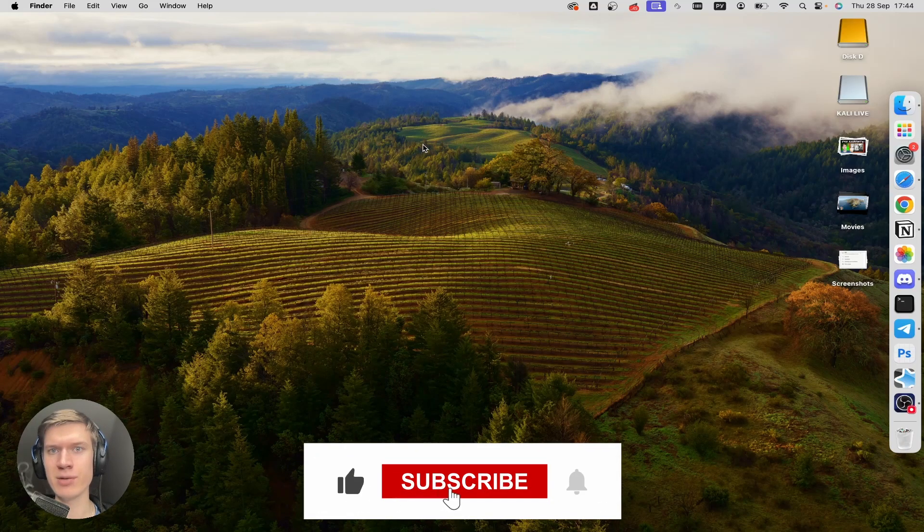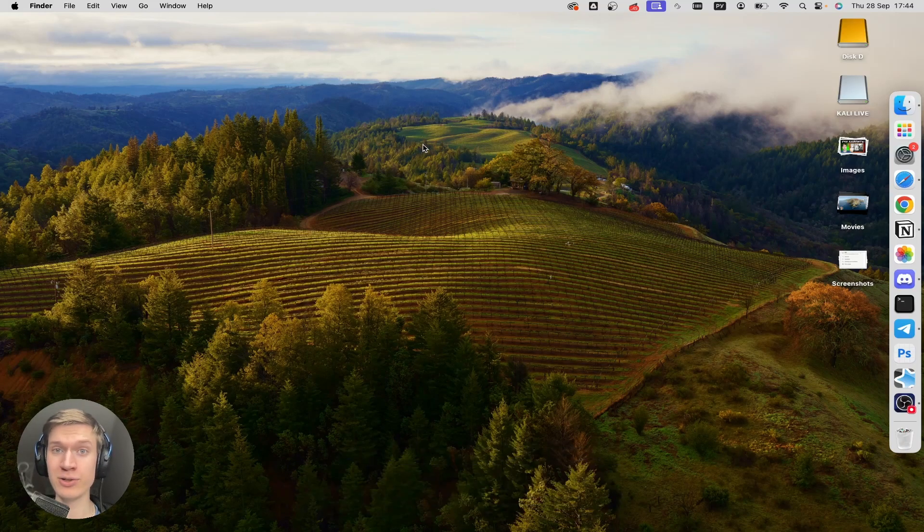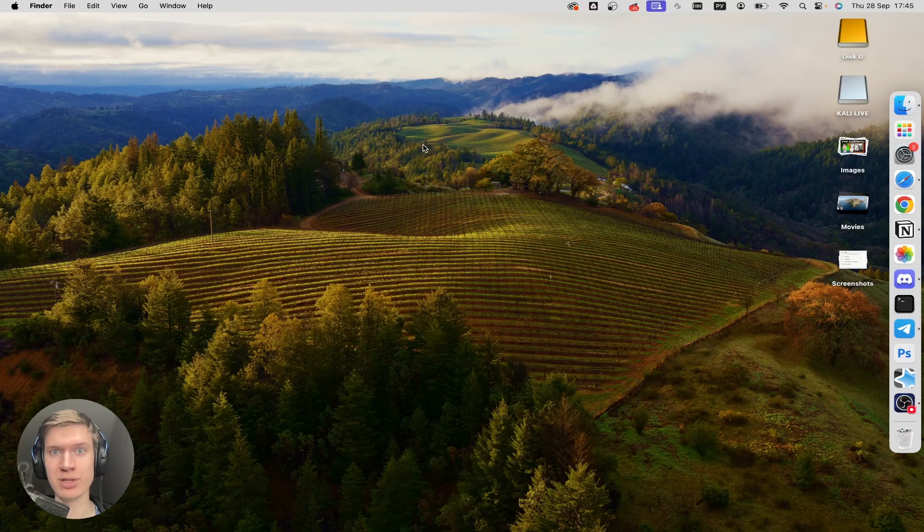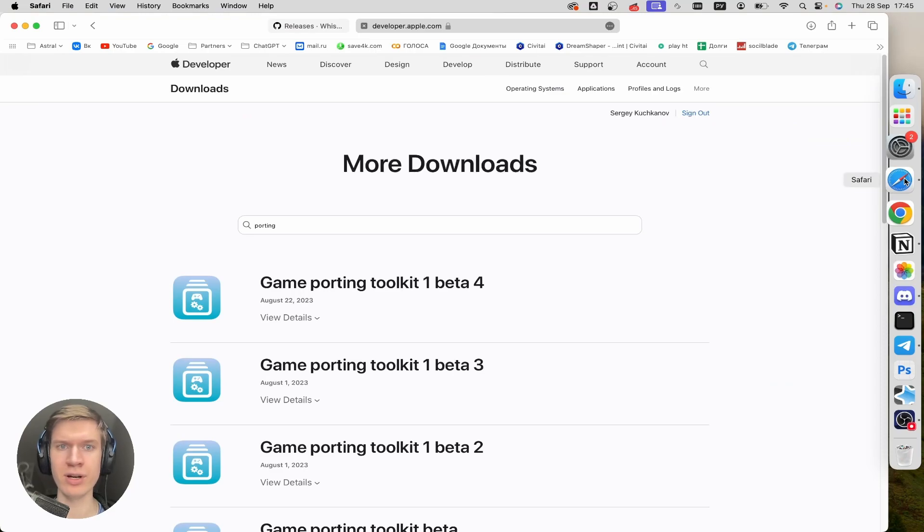Here's how to install game porting toolkit on your macOS system. Alright, let's jump into it. First of all, you need to open up your favorite browser, in my case it's Safari.